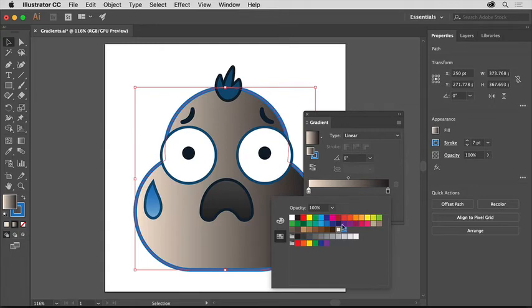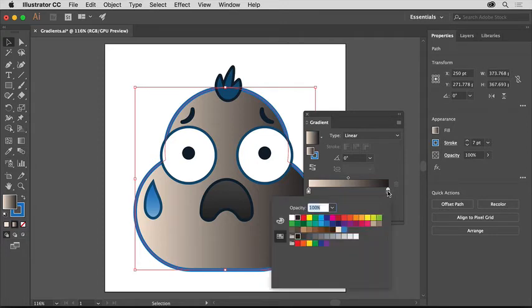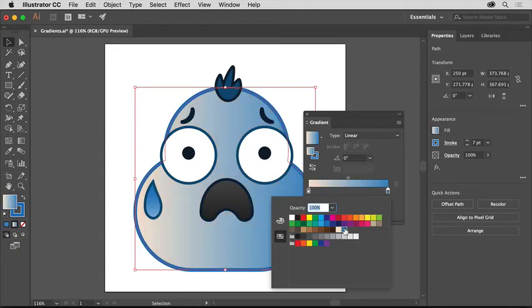To change the other color in the gradient, click in the gradient panel to hide the swatches, then double click the black color stop. Select the color swatch named blue.